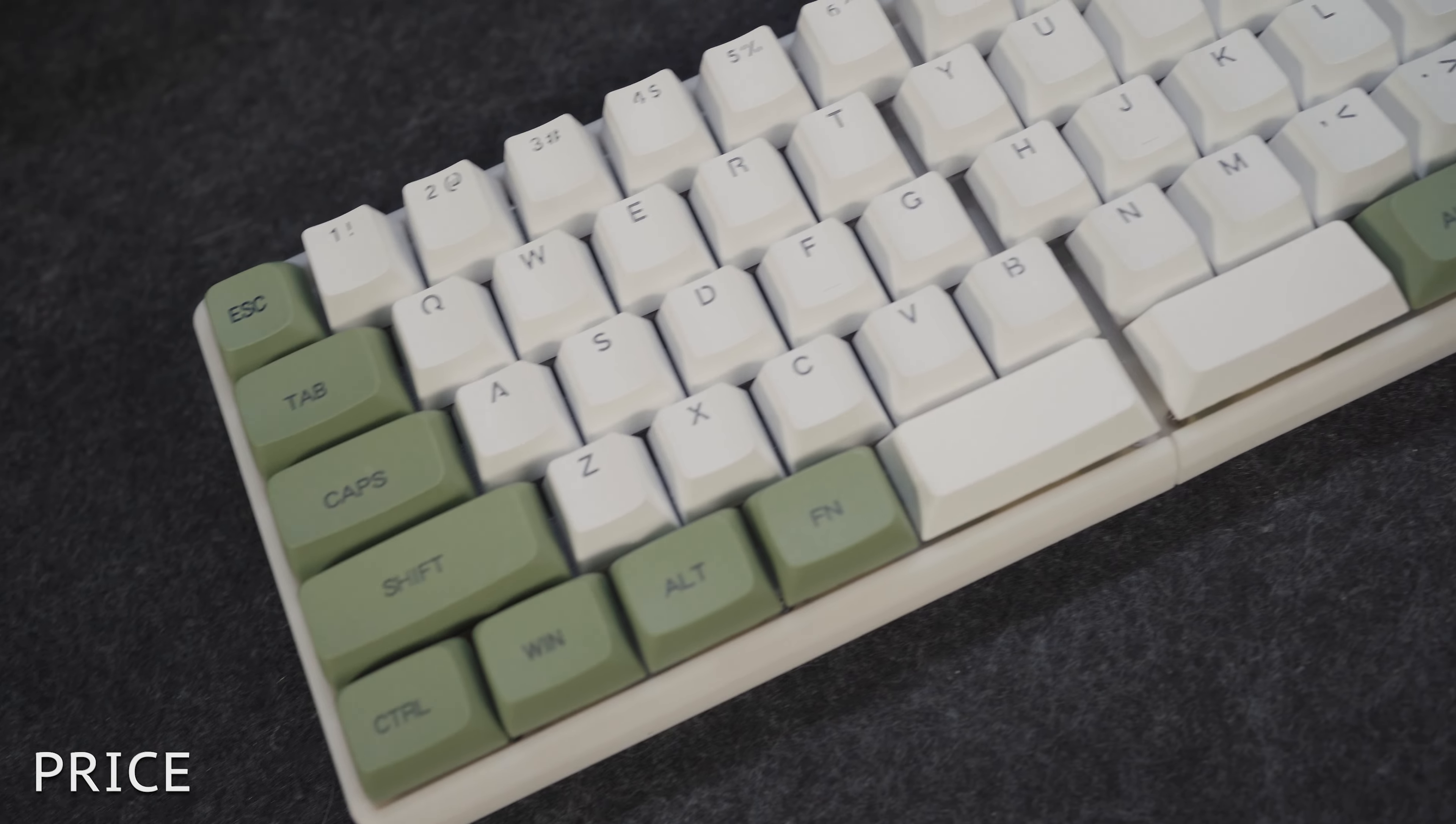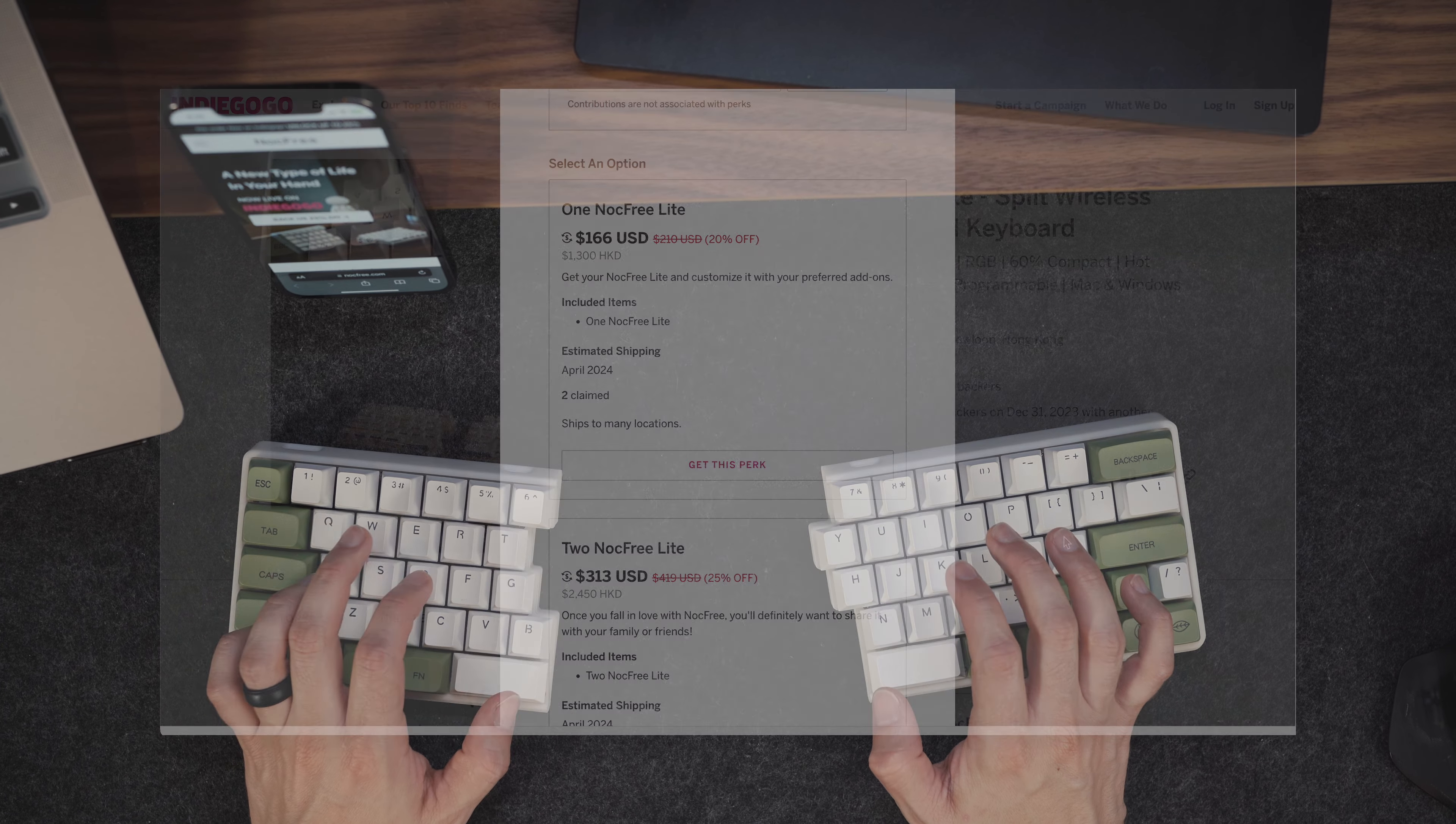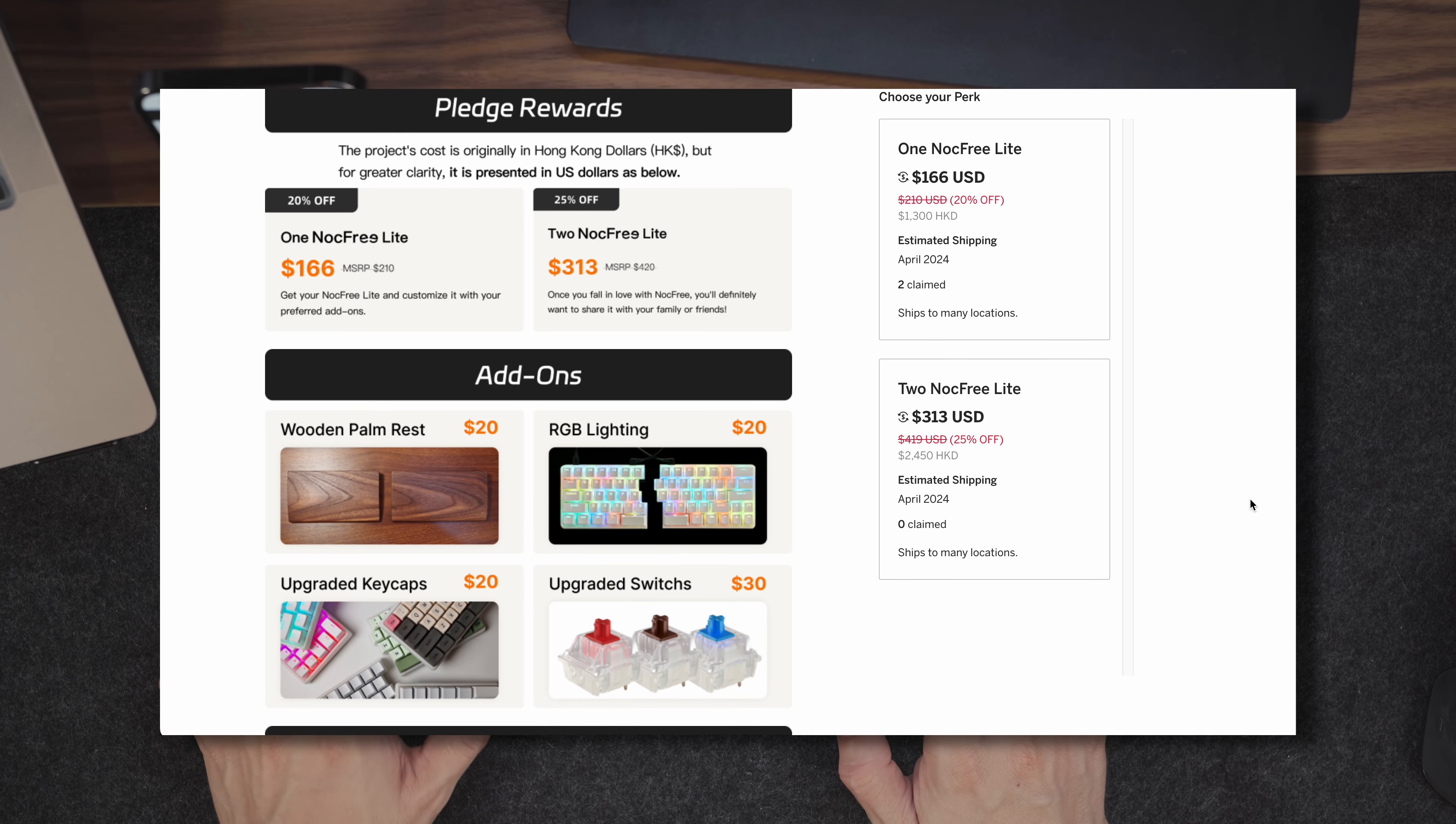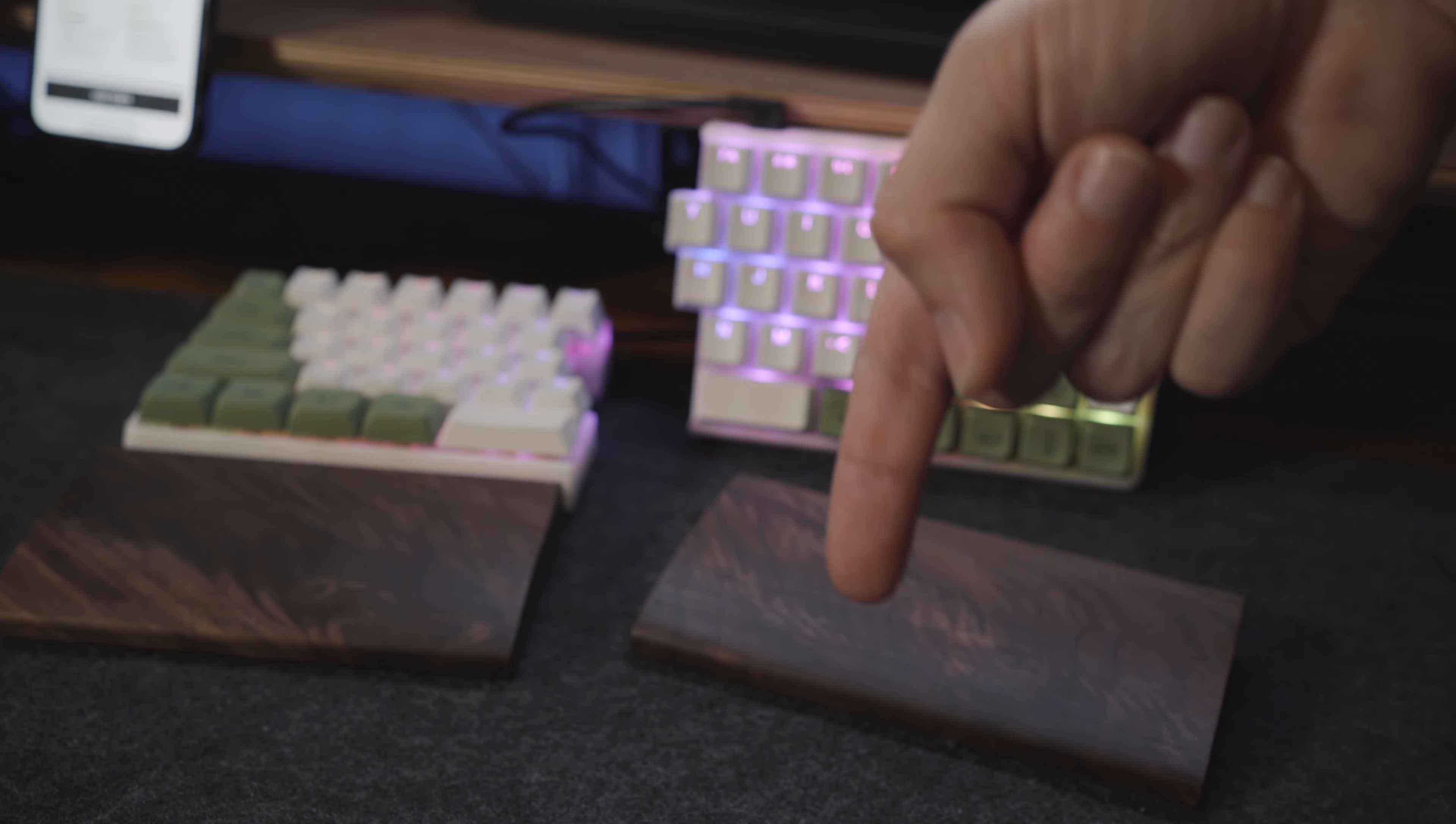Moving on to price. The Knockfree light split wireless mechanical keyboard comes in at about $210, but you can get a 20-25% off discount by backing them early on Indiegogo. You can then customize your optional upgrades as shown on the page, and if you'd like to purchase one, the link is in the description below as well as a link to Knockfree's website.